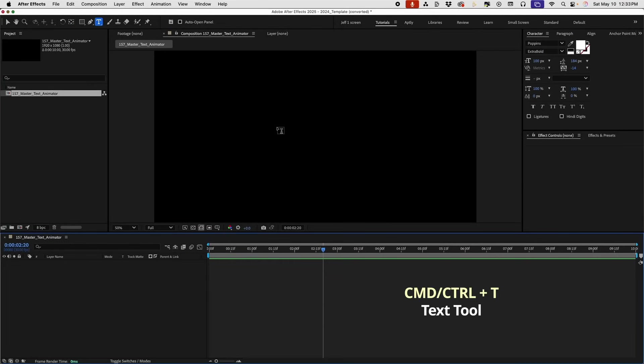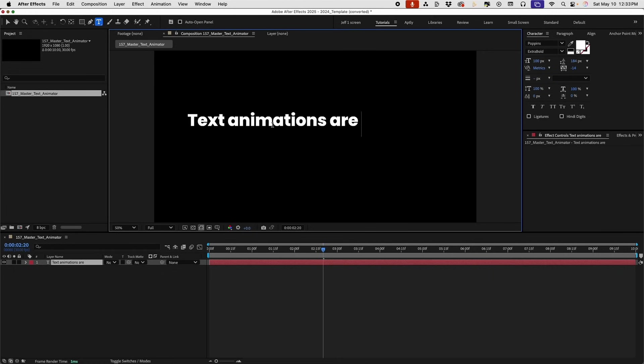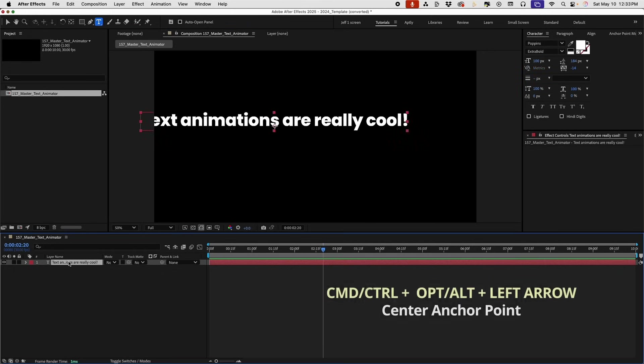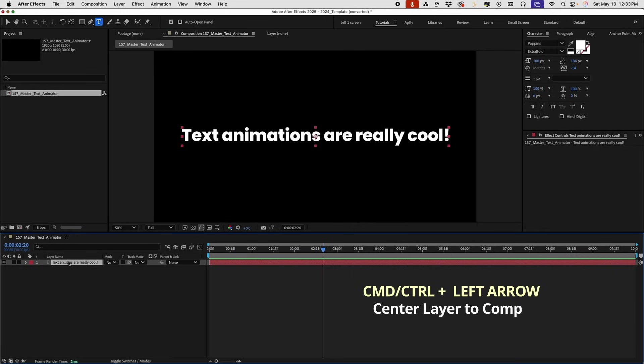Command or control T to bring up your text tool and we're going to say text animations are really cool. If you go down command and option and click your left arrow you can center your anchor point and command left arrow will center your text in your comp.